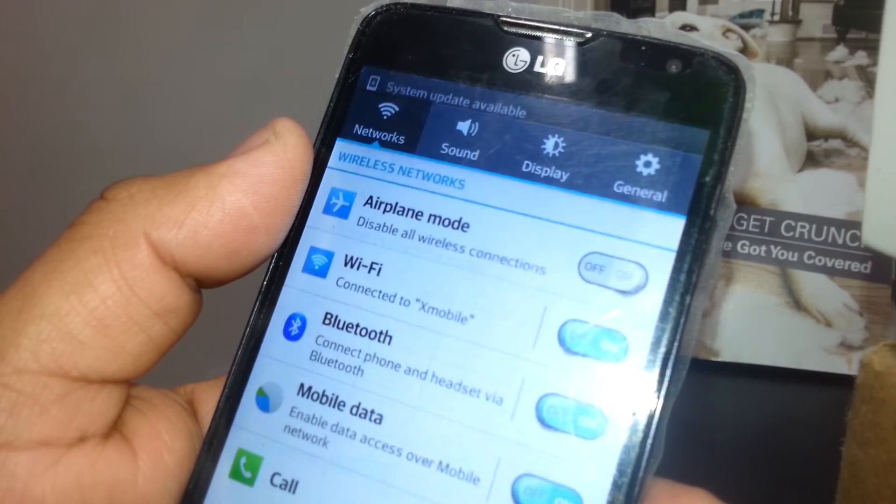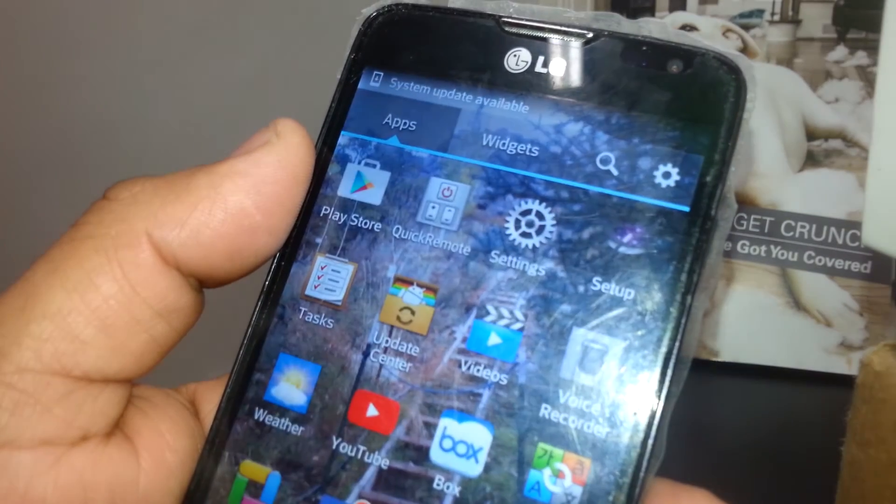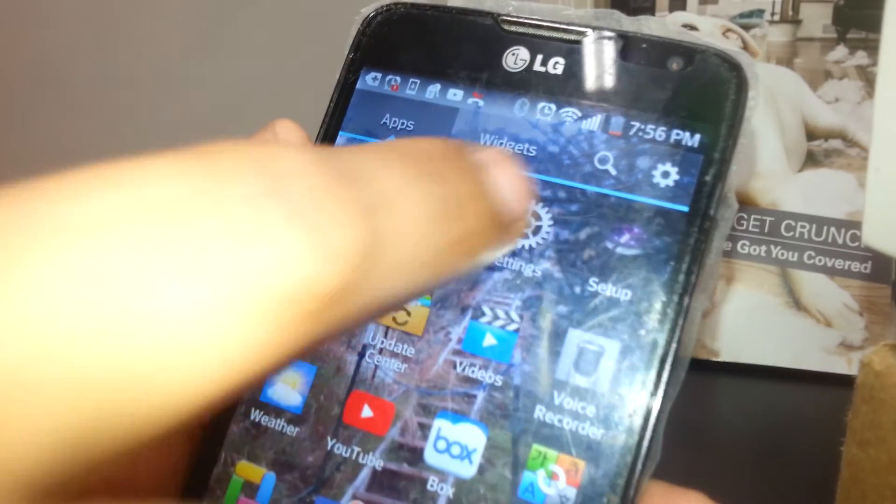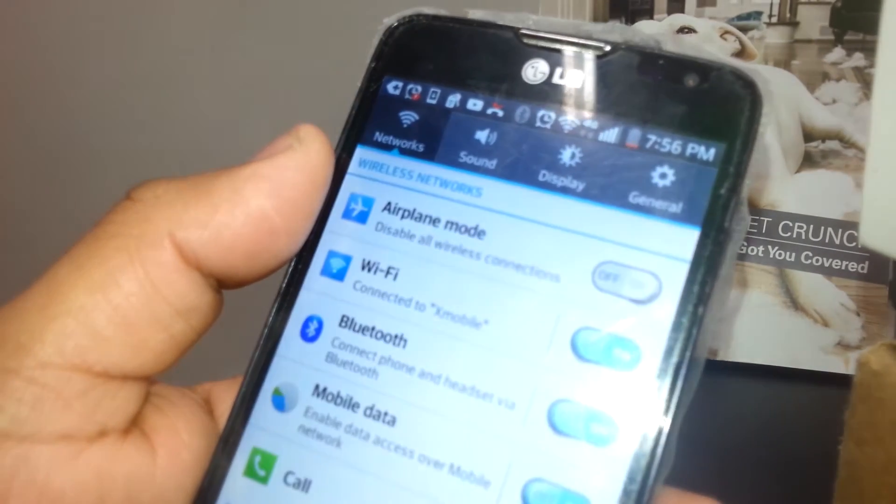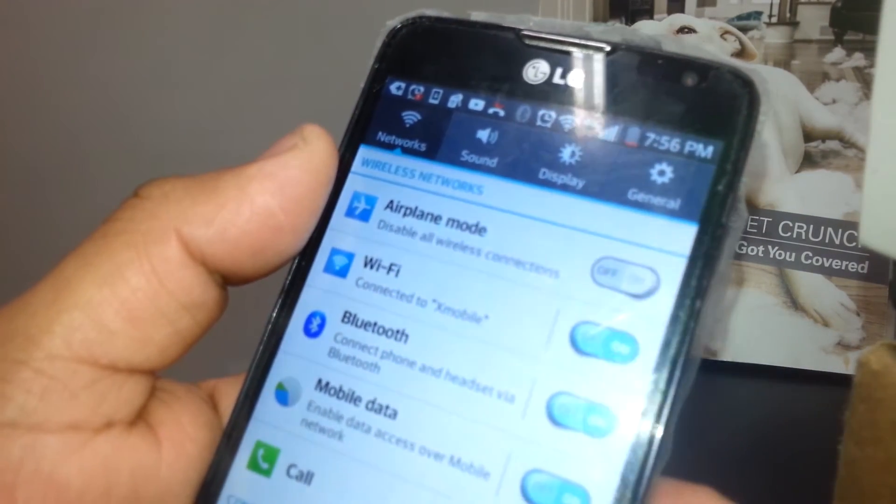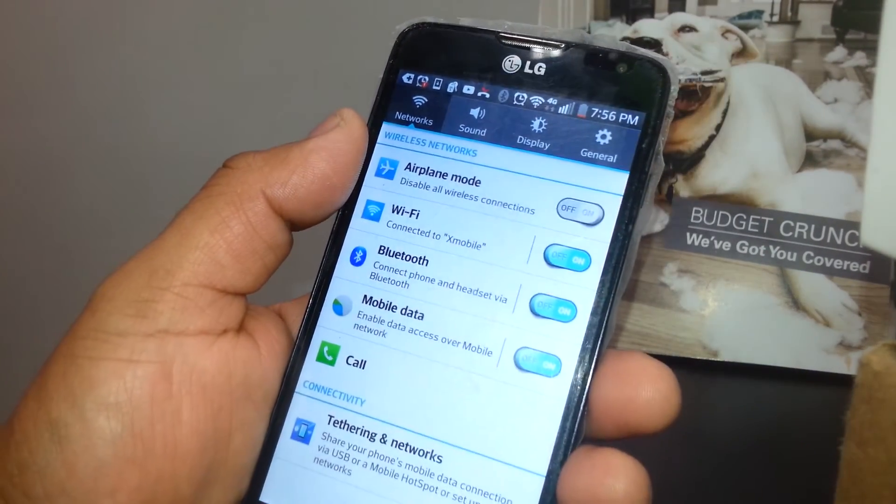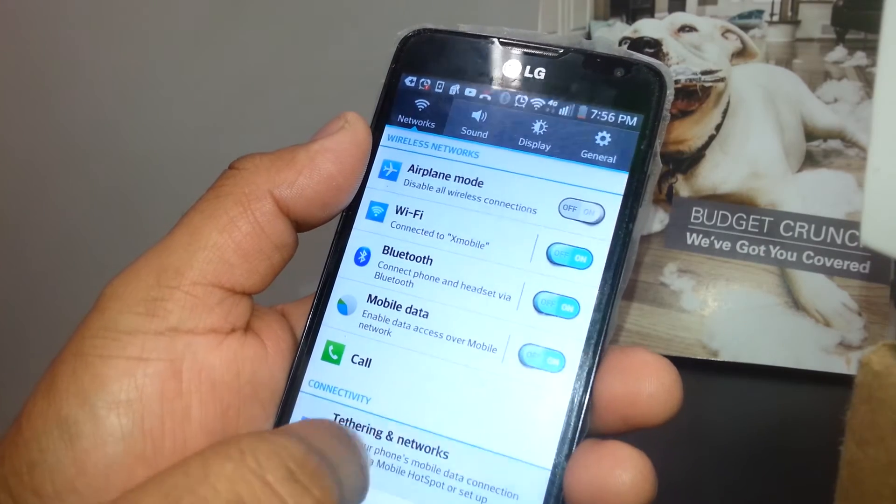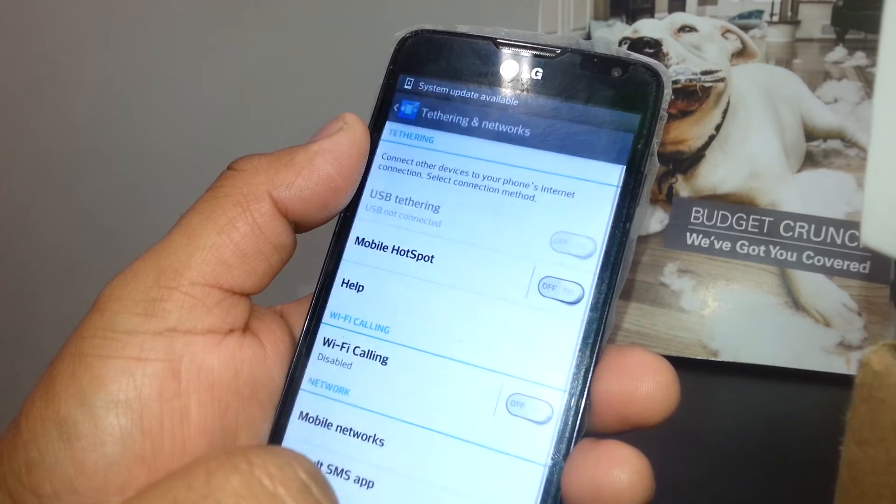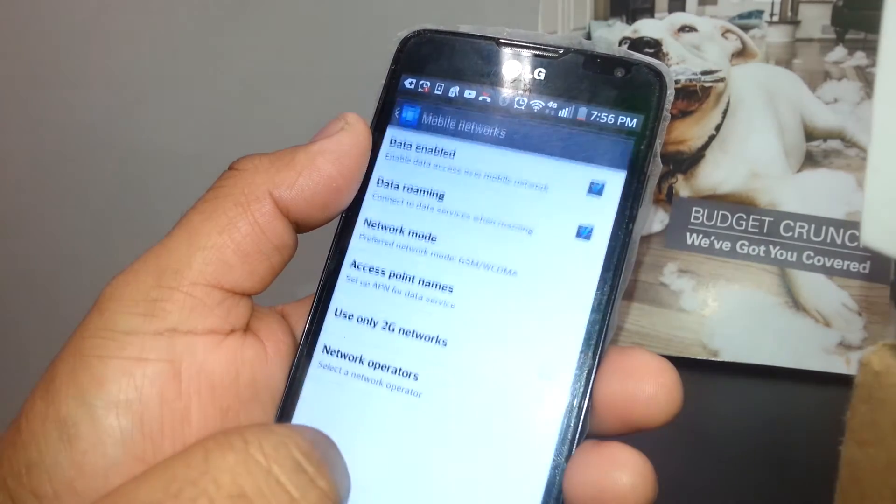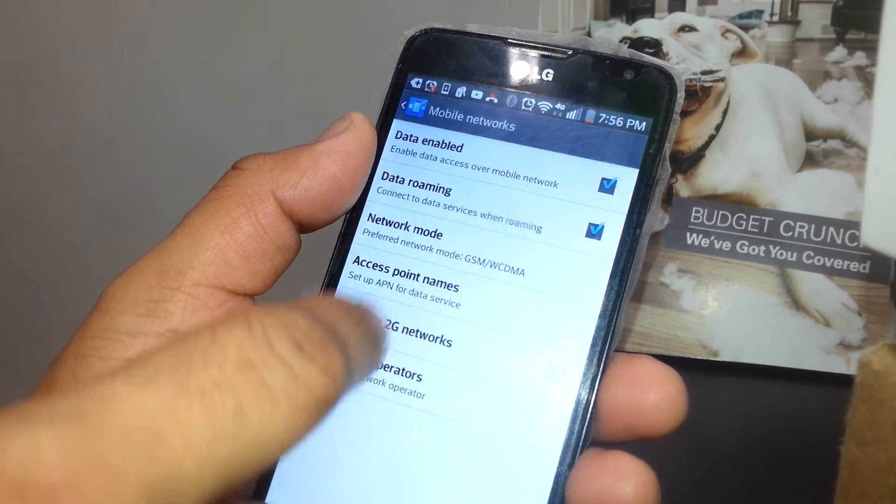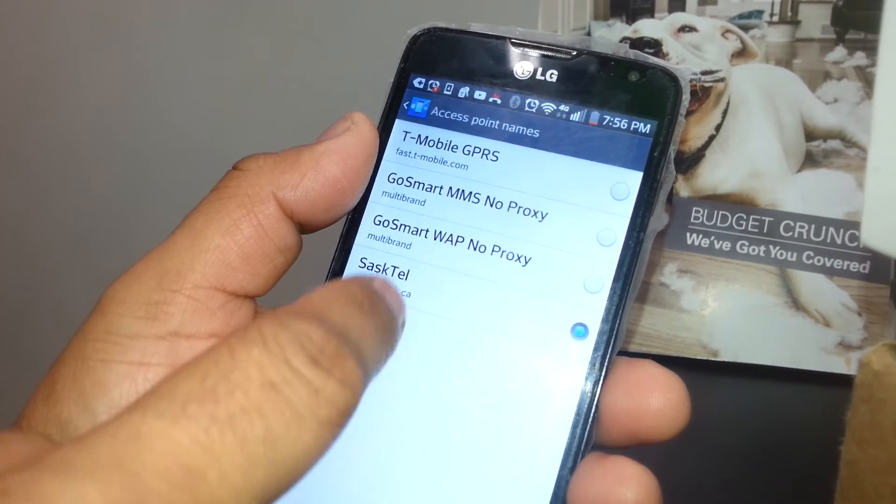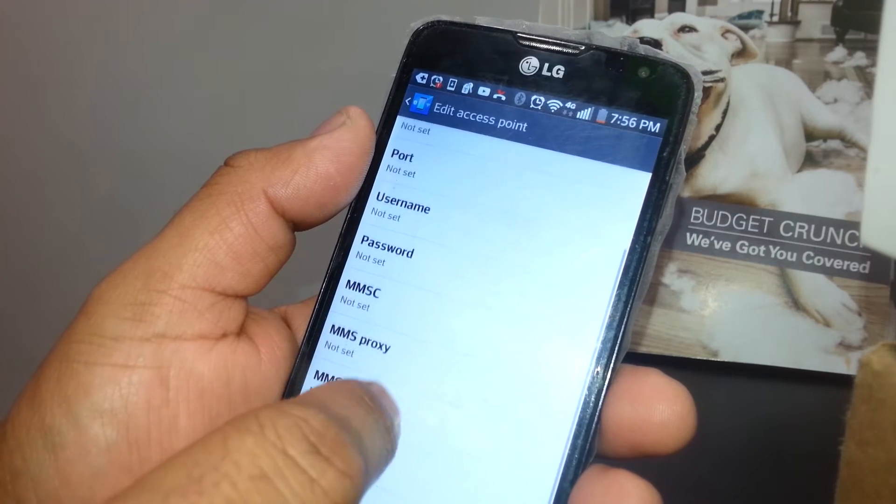You should be able to see it. If not, just reboot your phone and try access to the internet. If after everything you're still not able to access the internet, just go back to Tethering and Networks, Mobile Networks, APN or Access Point Name, and you may need to delete the following values.